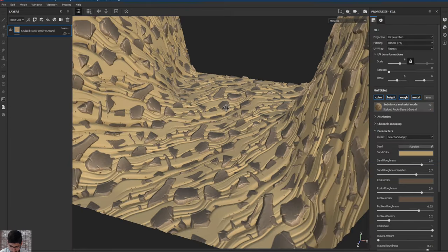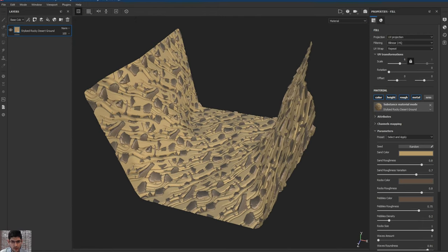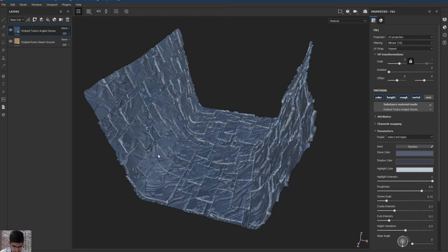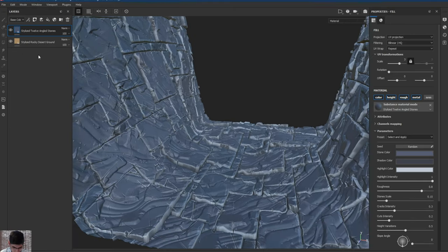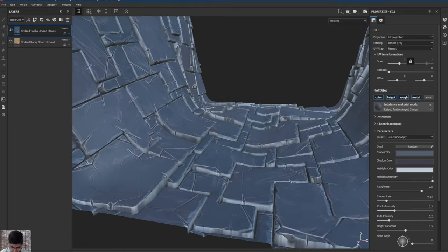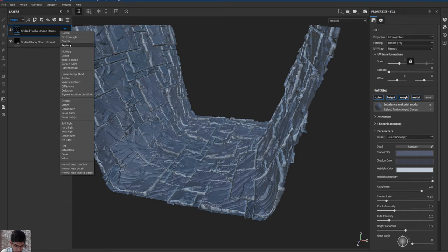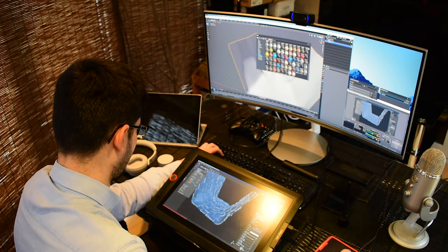So I'm just going to close the shader settings and now I want to start adding some more textures. For the walls, I'm going to use a stylized angle stones — I'll put it on top of the stylized desert ground, so it's now covering that completely. You can notice that the stylized rocky desert ground is seen through these bricks we just added — you can see that height information coming through. We don't really want that. So I'm going to select the angle stone layer, change the layer channel from base color to height, and then over here change this option to Replace. Now you can see that the height has been basically replaced.